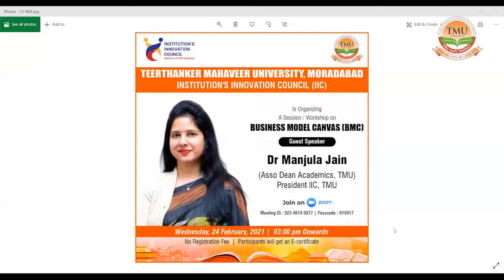A very good afternoon to one and all. I am Dr. Githanshu, convener for the IIC TMU Muradabad. I extend a warm welcome to our guest speaker for the day, Dr. Manjala Jain. Ma'am is the Associate Dean Academics of TMU and also the President of the IIC TMU and all the patrons attending the session.